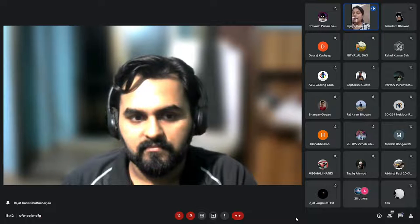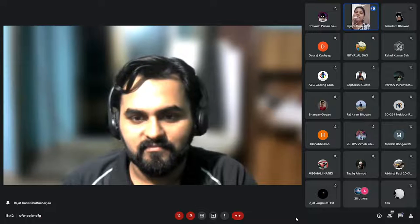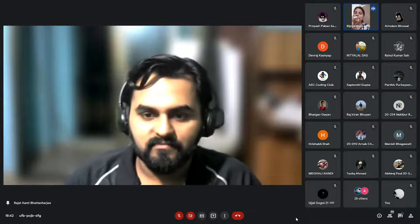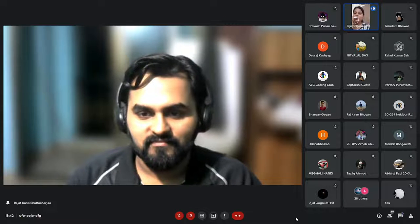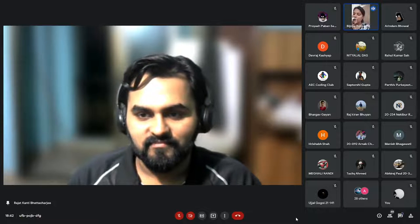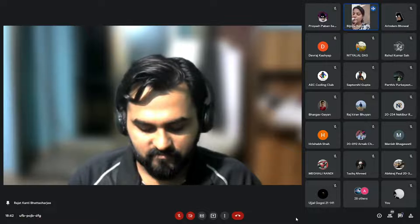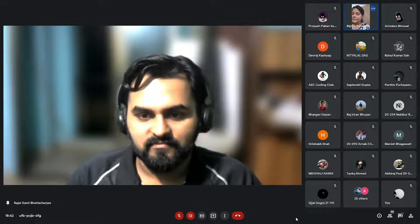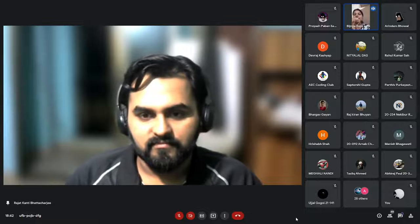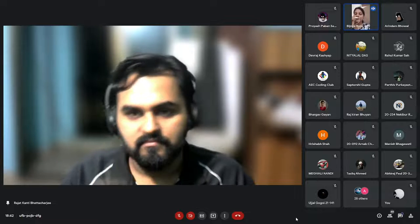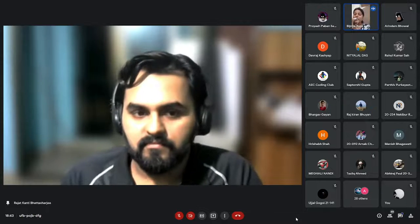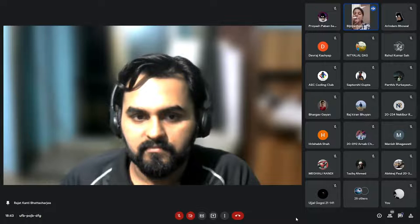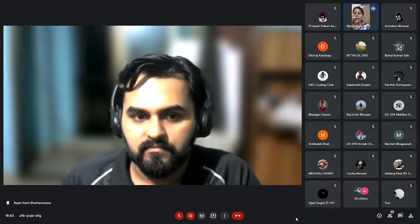He has done internships from IIT Gandhinagar, IIT Goa, and IIIT Goa. He has a lot of experience as a software engineer in different companies like Gojek. Currently, he is working as a software engineer at ShareChat. He was also a project engineer in Assam Engineering College. The project title was Object Motion Detection Framework.